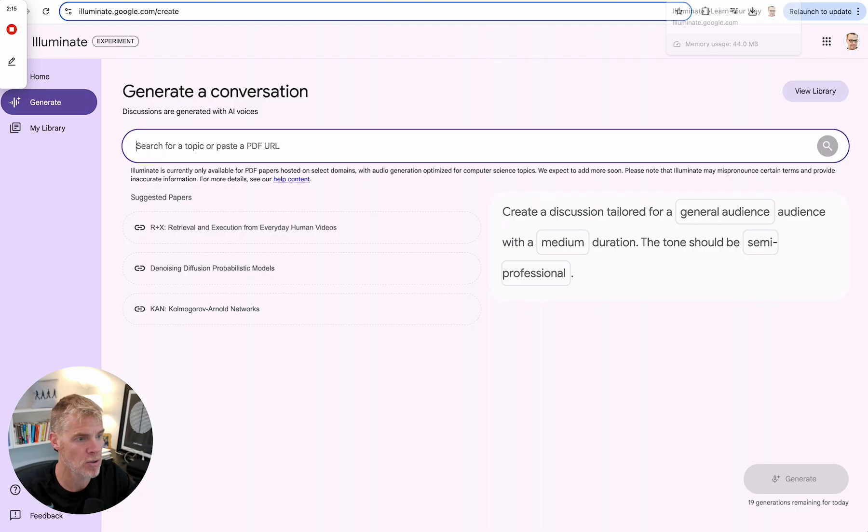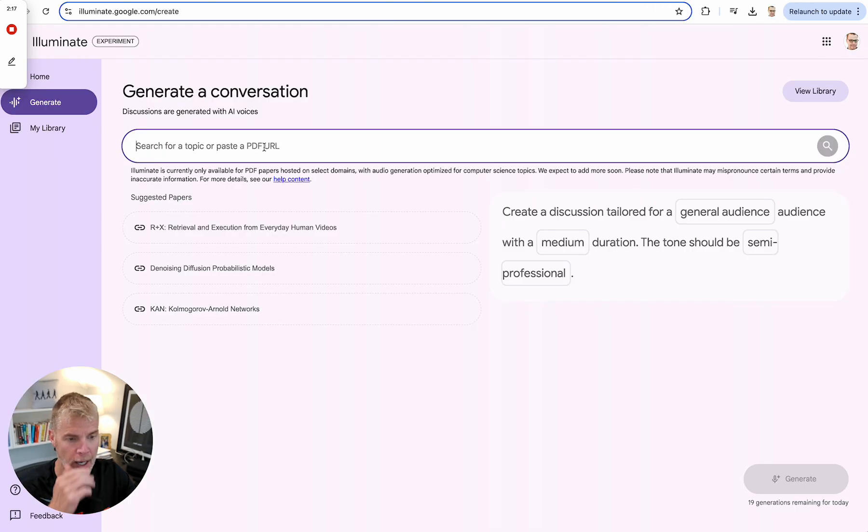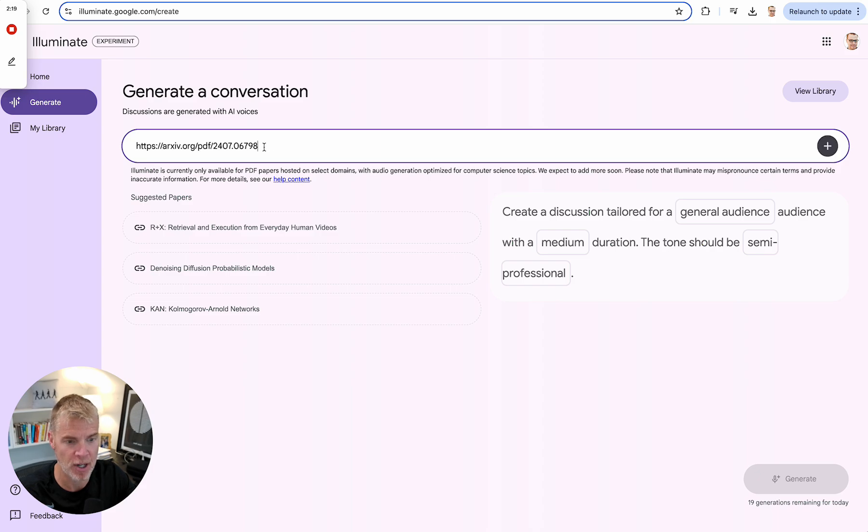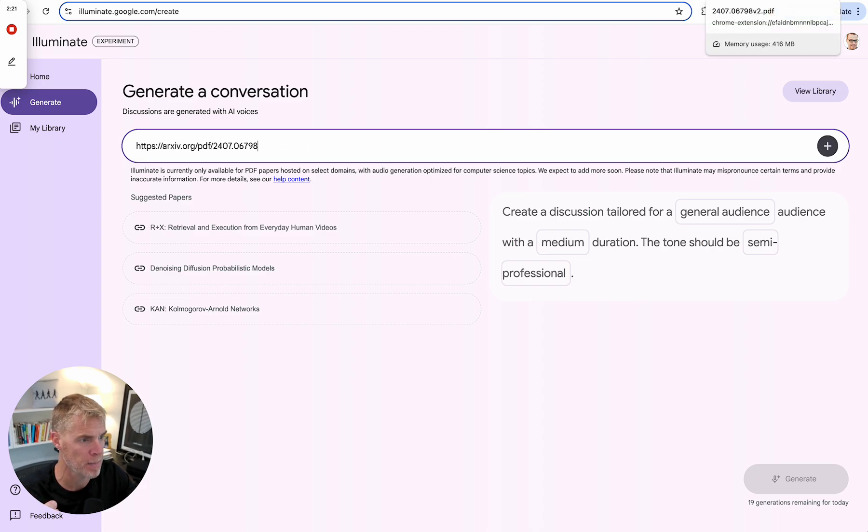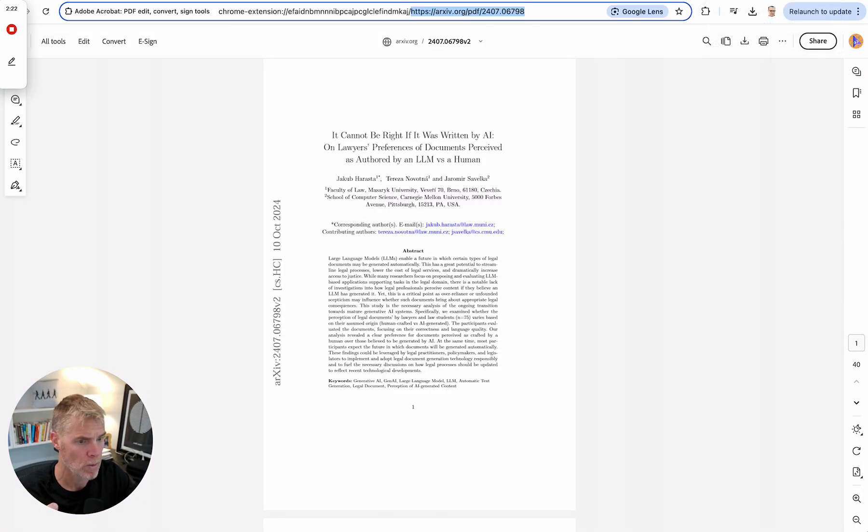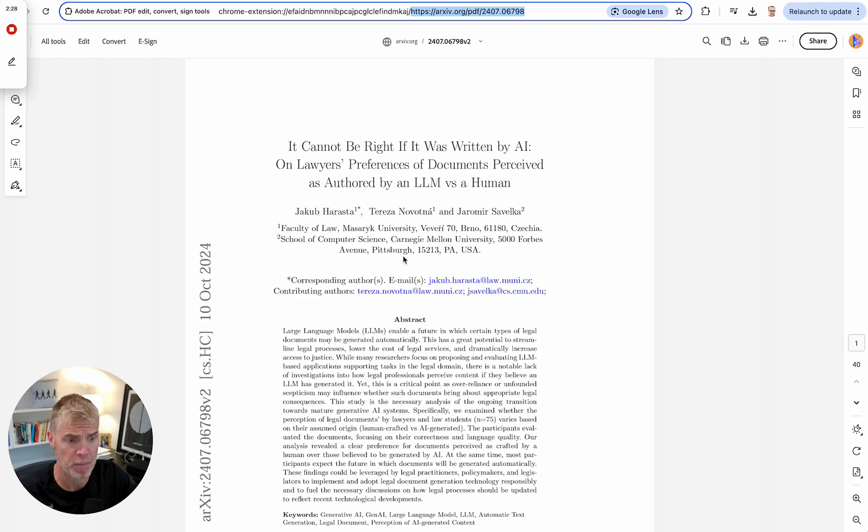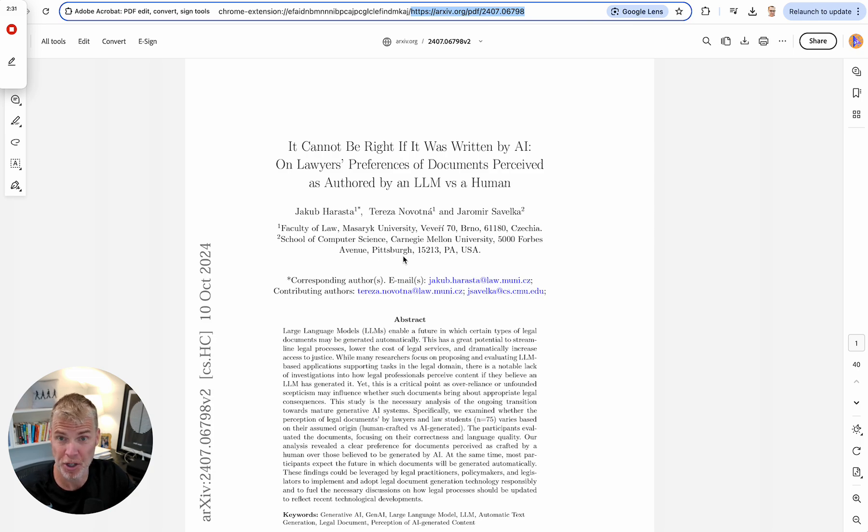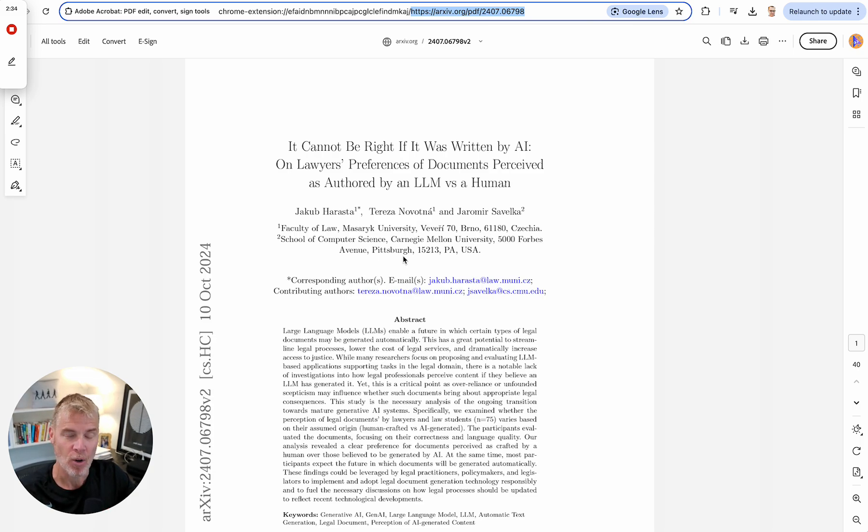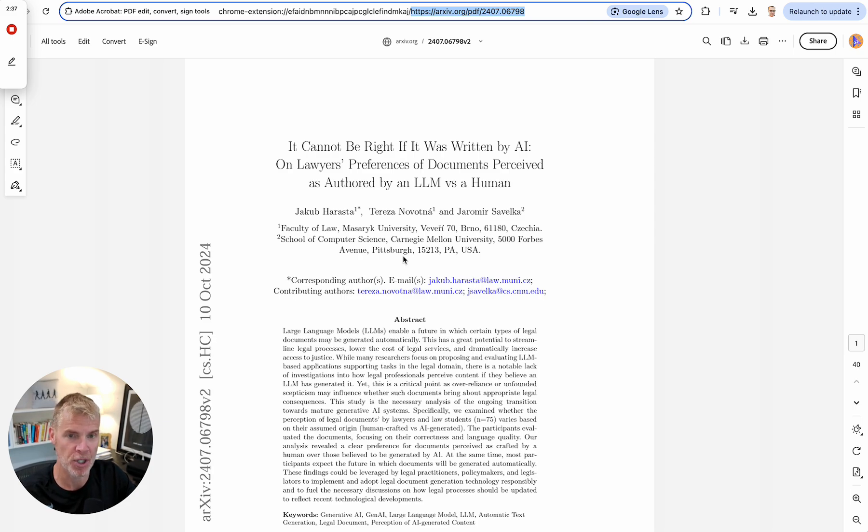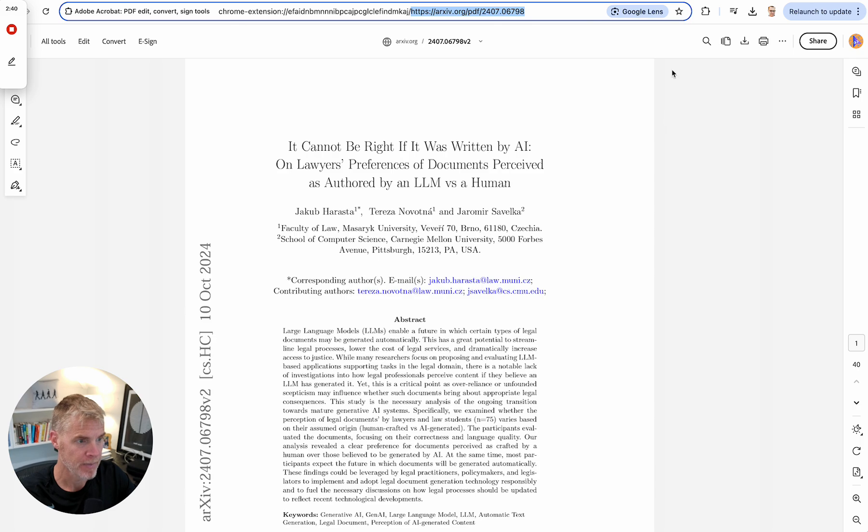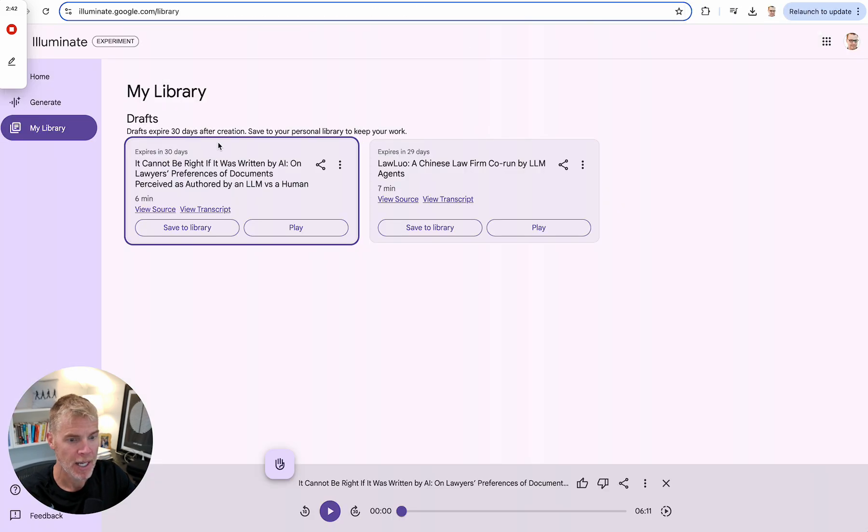So basically you go in here and you paste a PDF. I already grabbed one. It's of this paper right here, basically on lawyers' preferences of documents perceived as authored by an LLM versus a human. Do lawyers have a bias, rightly or wrongly, of preferring documents that were generated by human versus AI? Okay, so interesting paper.